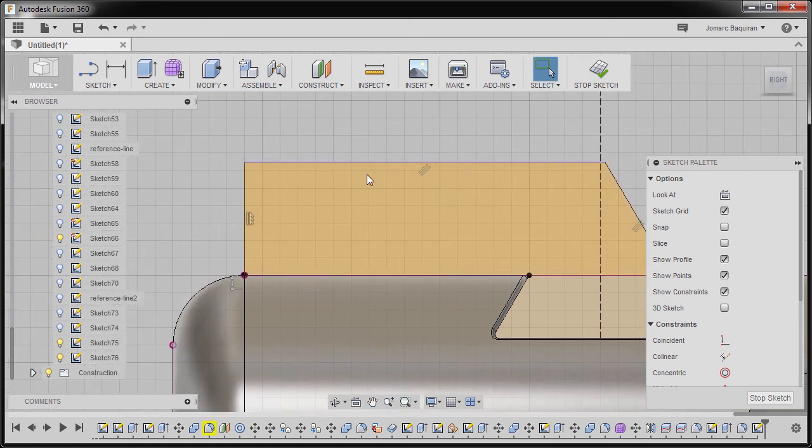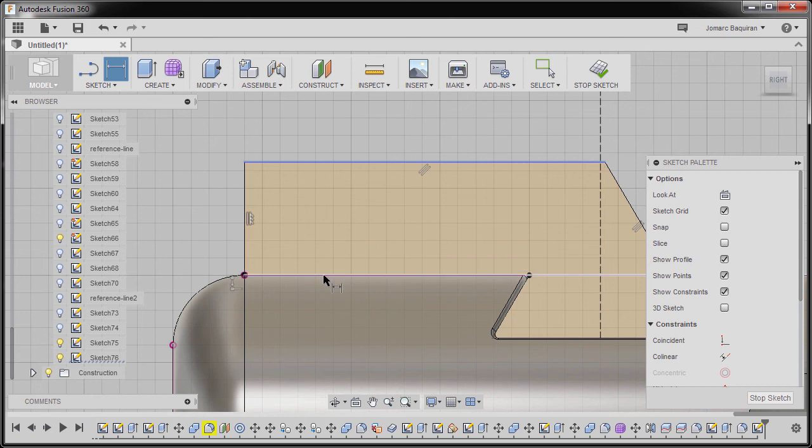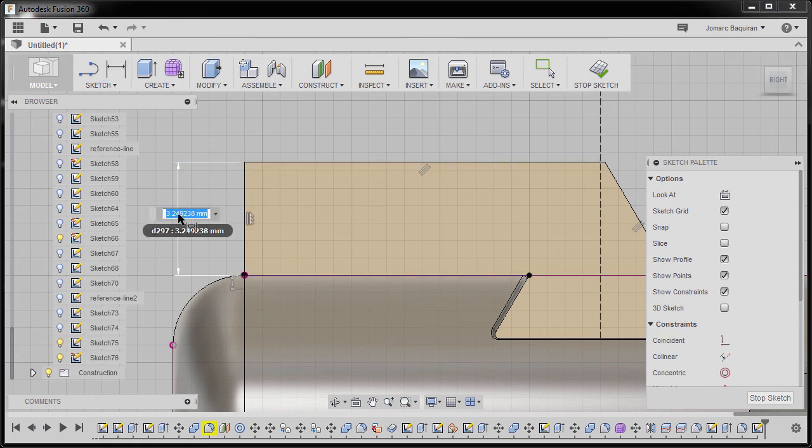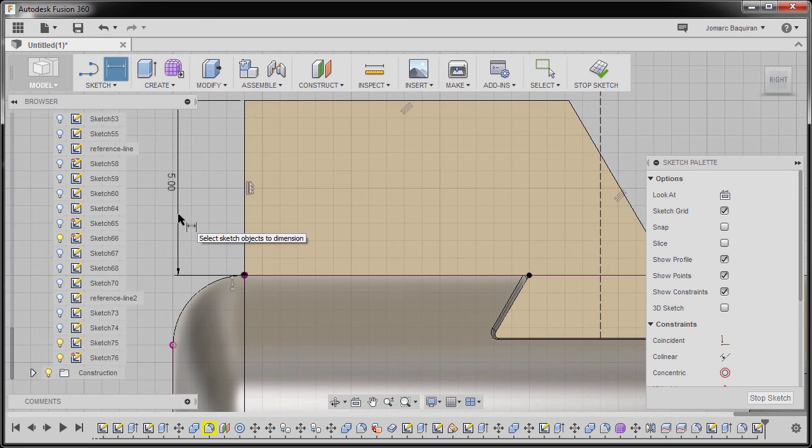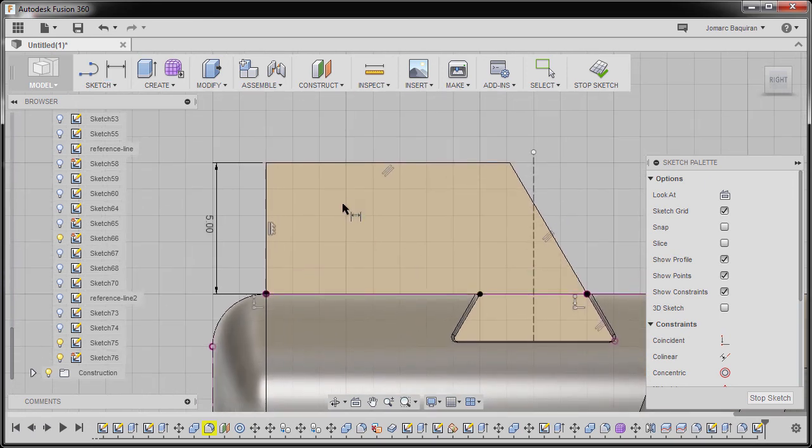Next I'm gonna hit D. Selecting this edge and this edge, dropping our dimension here, keying in 5, hitting Enter. Hitting Escape. Inspecting our entities.